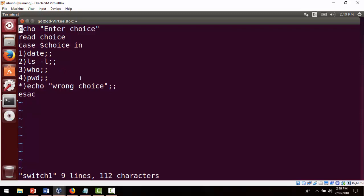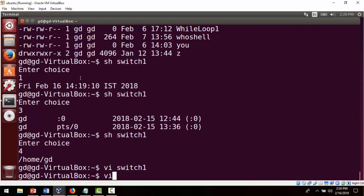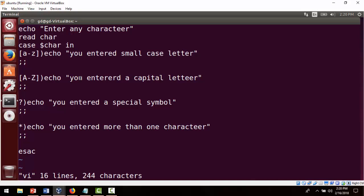Let me show one more program based on case using regular expressions. Here we 'read character' and use regular expressions in the case patterns: a lowercase letter goes to the first case, a capital letter goes to the second case, a single special character matches the question mark pattern, and more than one character matches the star pattern.